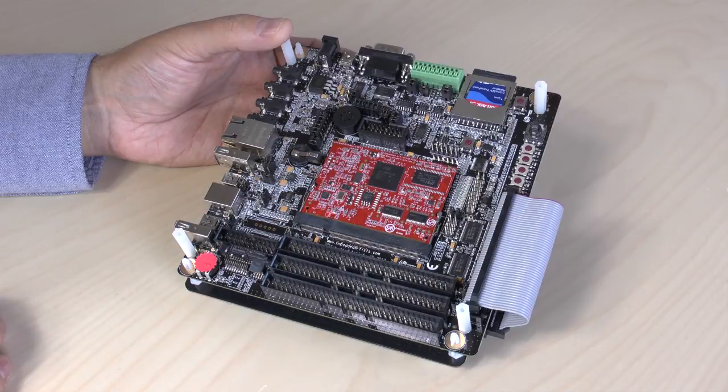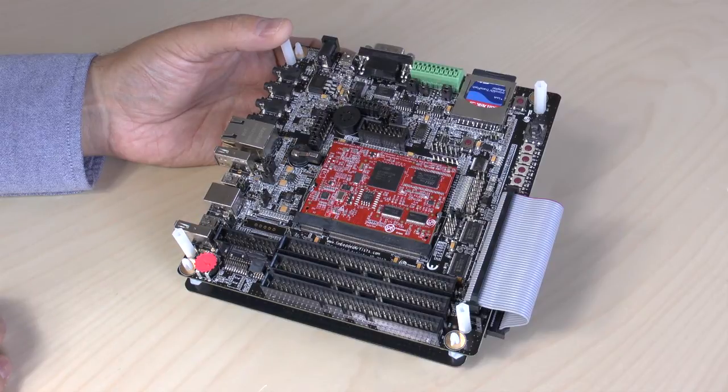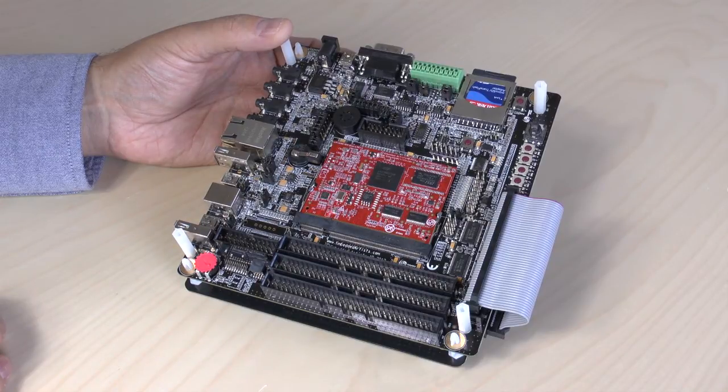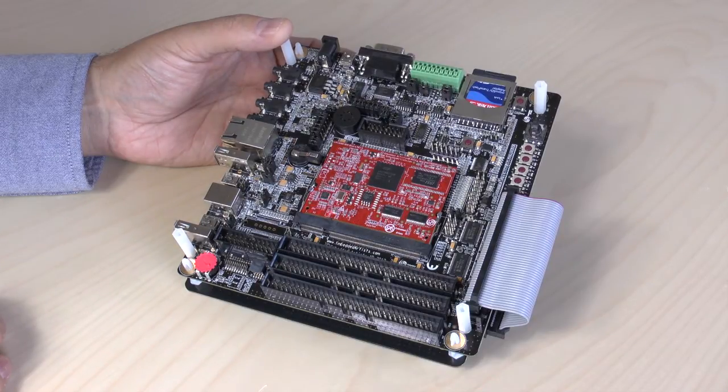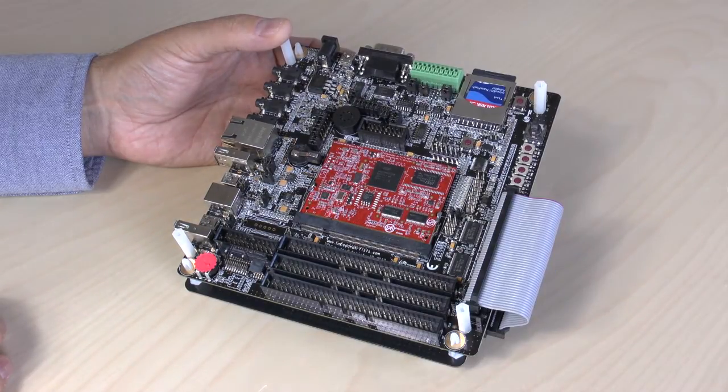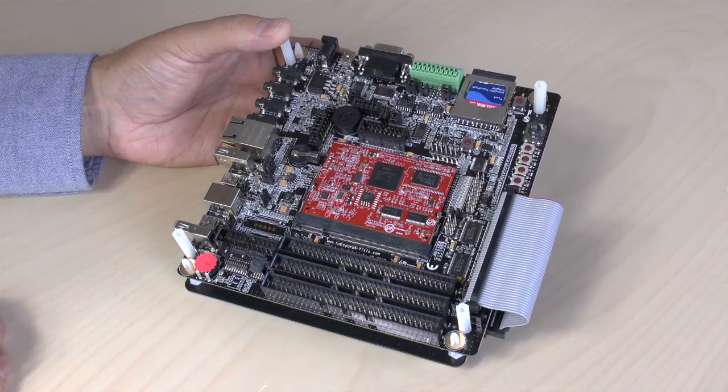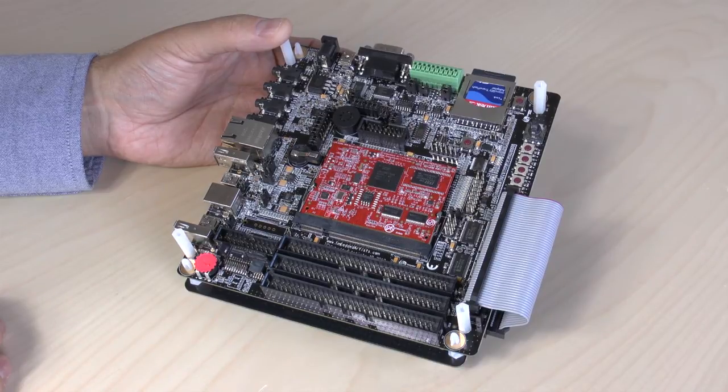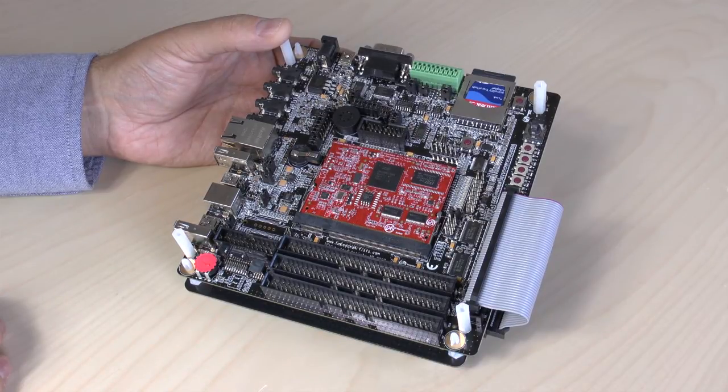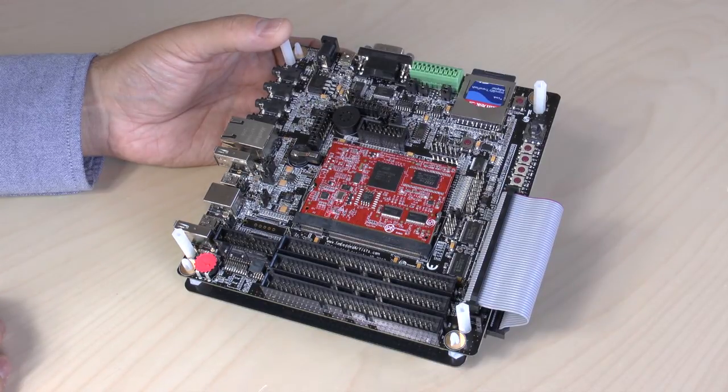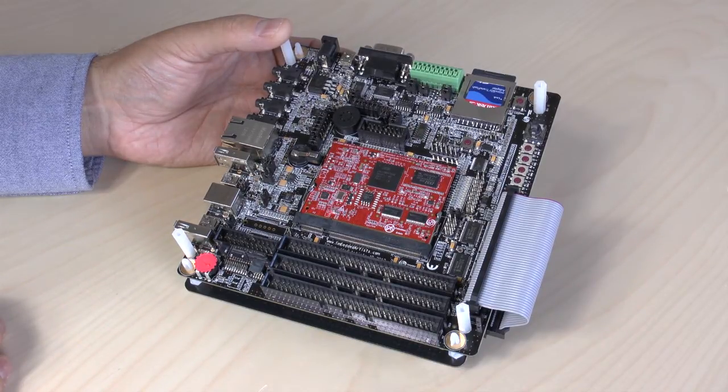There are multiple communication peripherals like Ethernet, USB host, USB device and CAN. And of course the normal UART, SPI and I2C interfaces.